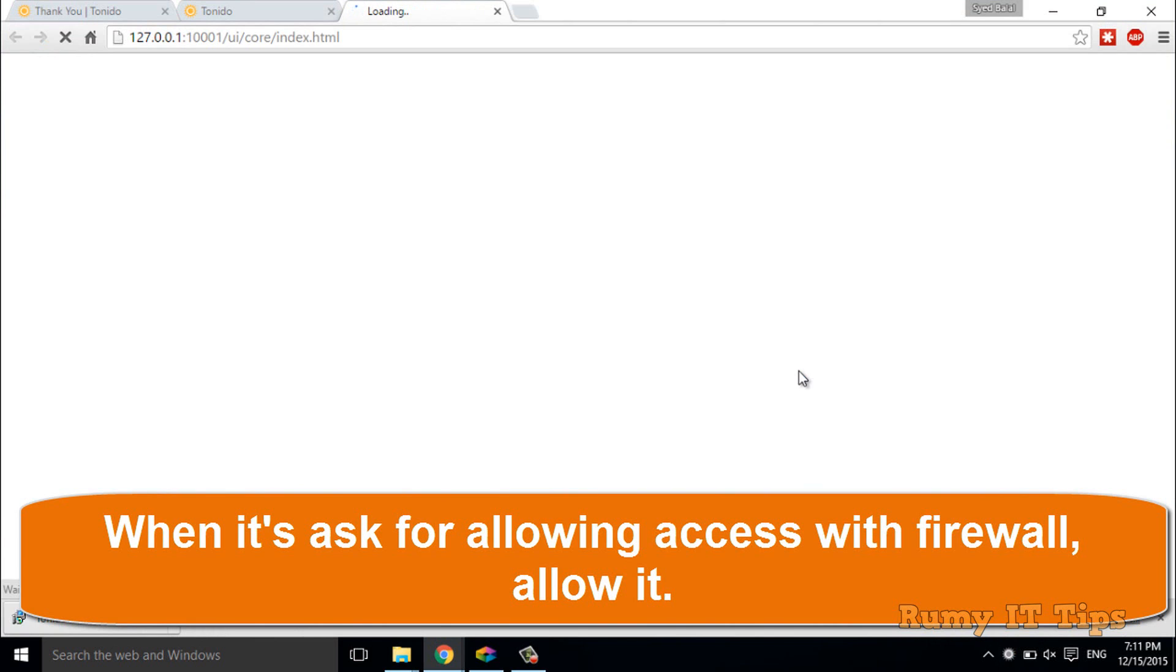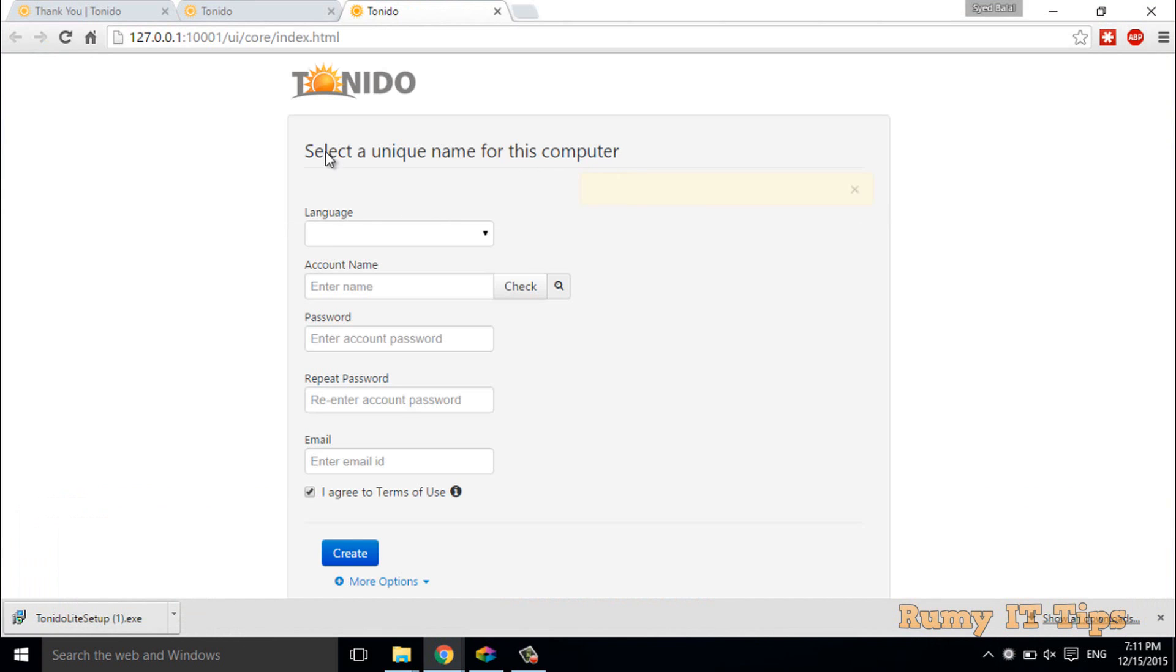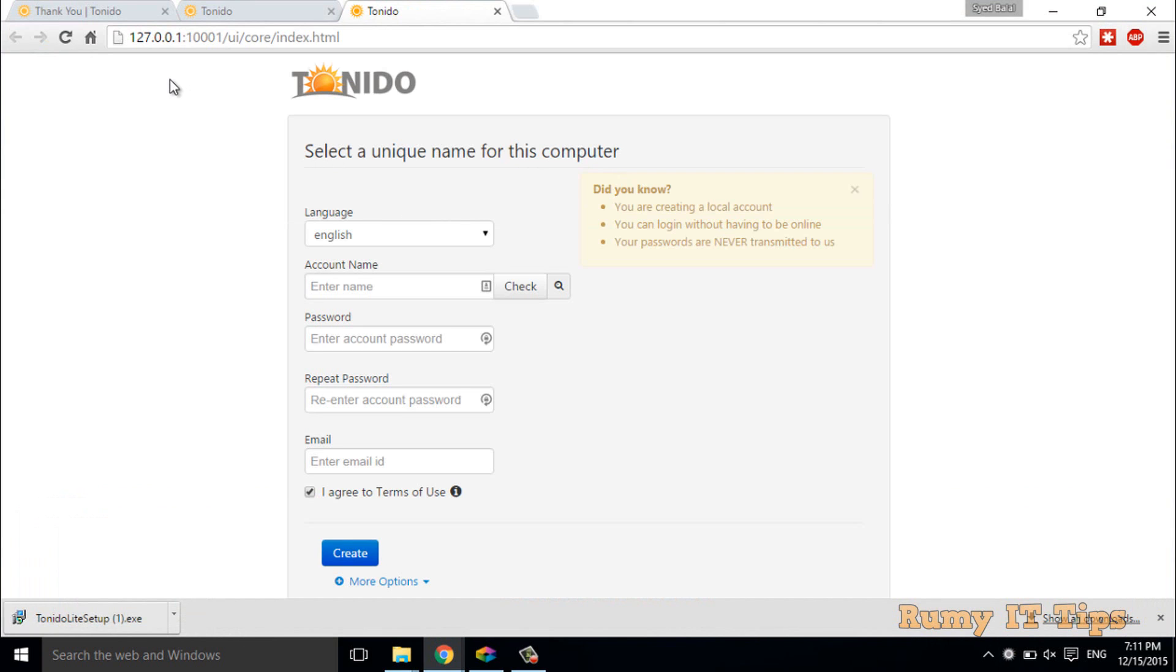As you see here, now it's going to be your 127.0.0.1—it's your localhost.